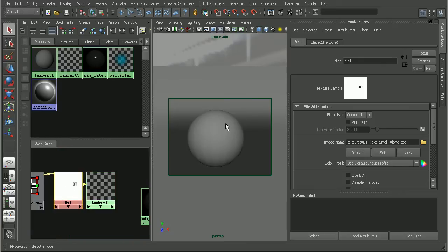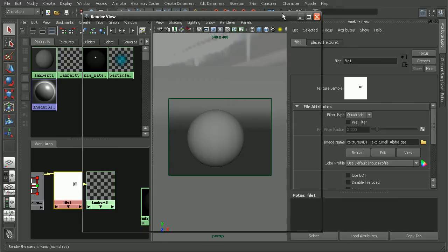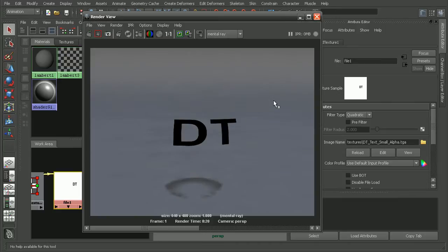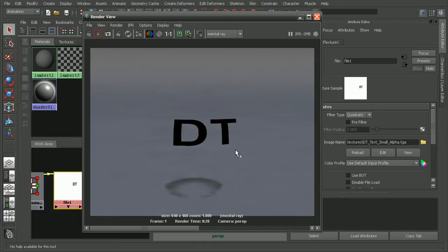If I apply this to my Lambert now and then render that out, we can see basically it's just going to be the text since we have an alpha channel on there to hide everything else.